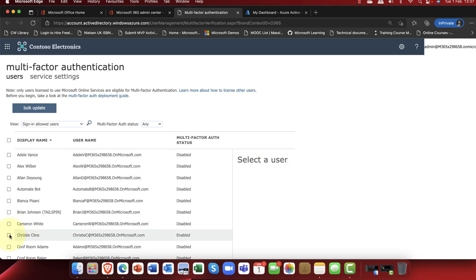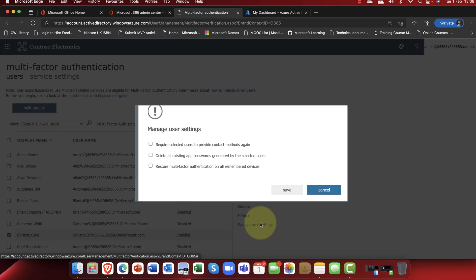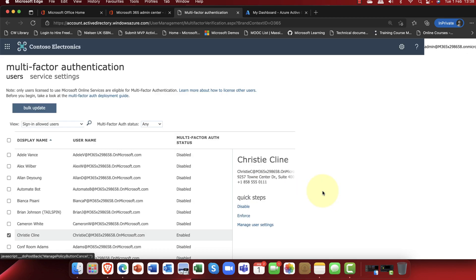Now they do have 14 days in which to register. So every day it will go down by one day until finally on day zero, it will say you have to register for multi-factor authentication. Now, now that we've done that, you can also, one other option, you can actually enforce this as well by clicking on the enforce button. And if I go into Manage the user settings, there are a couple of options here. And require the selected users to provide contact details again. And delete all existing passwords generated with selected users and restore multi-factor authentication on all remembered devices. That can be quite useful for troubleshooting, by the way.